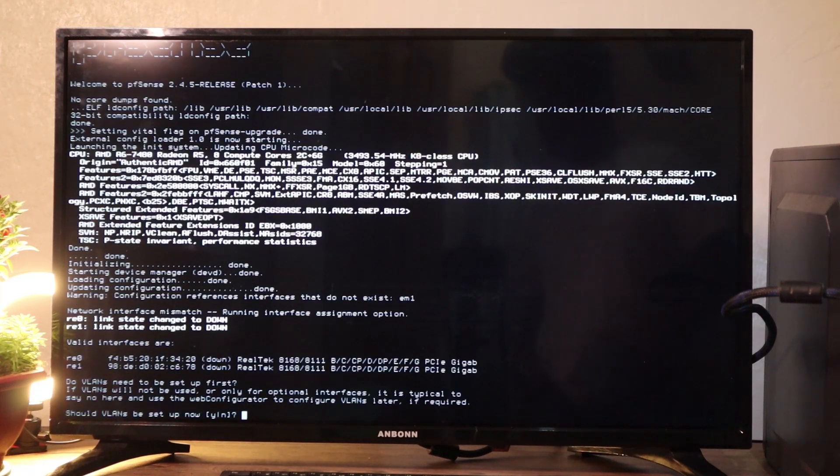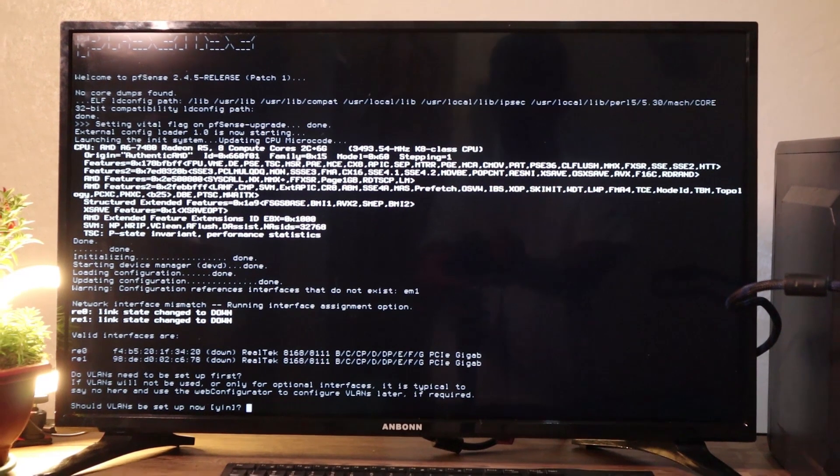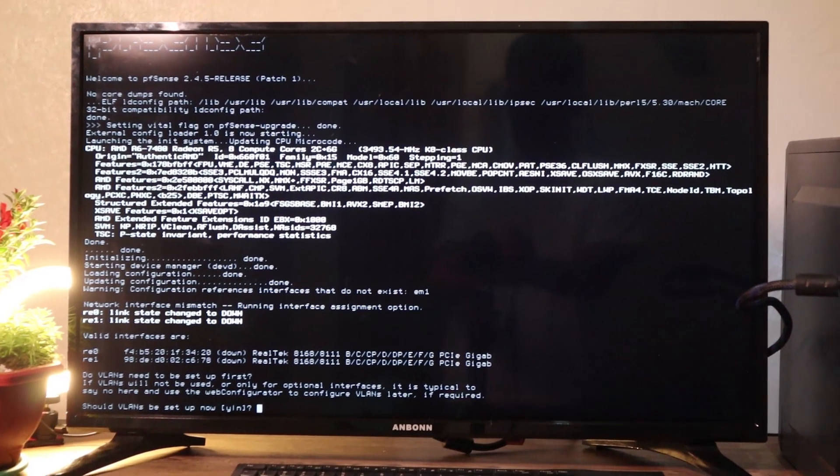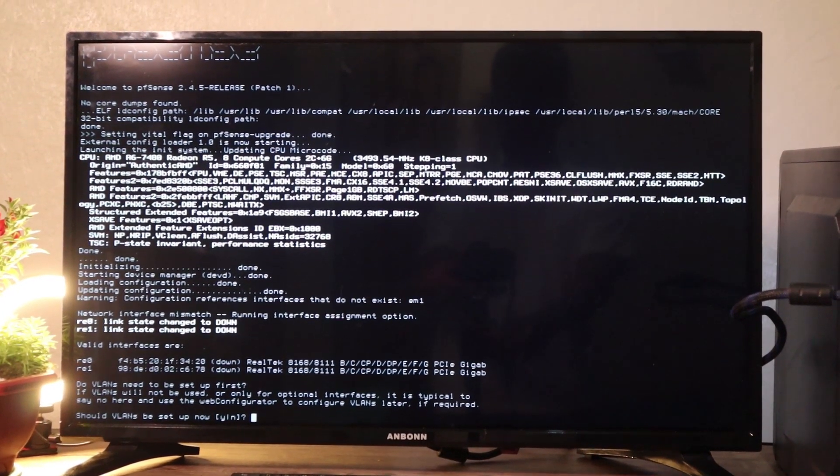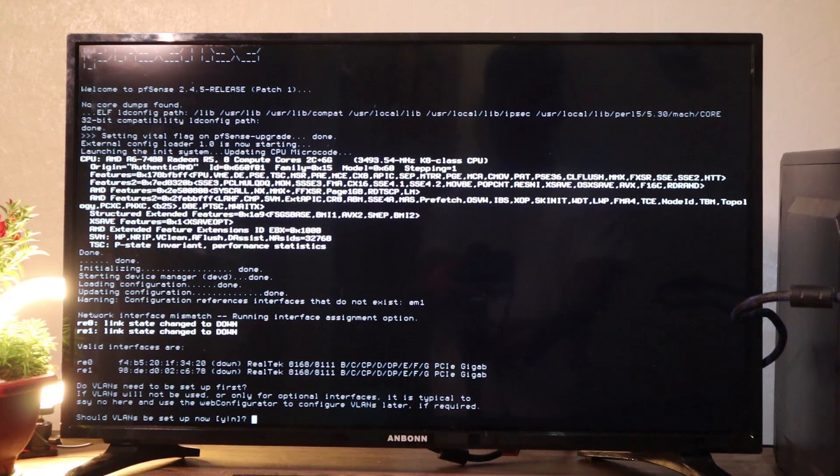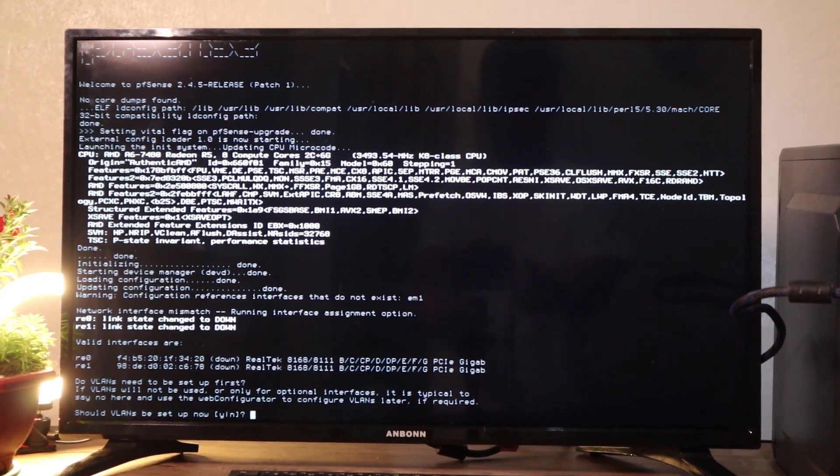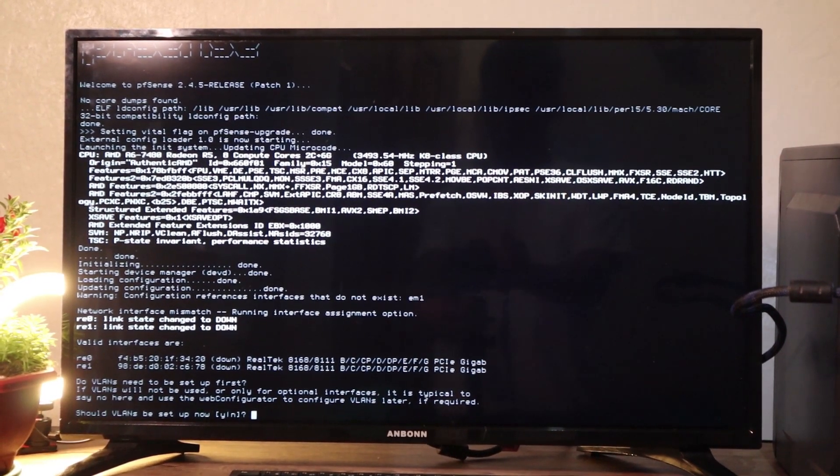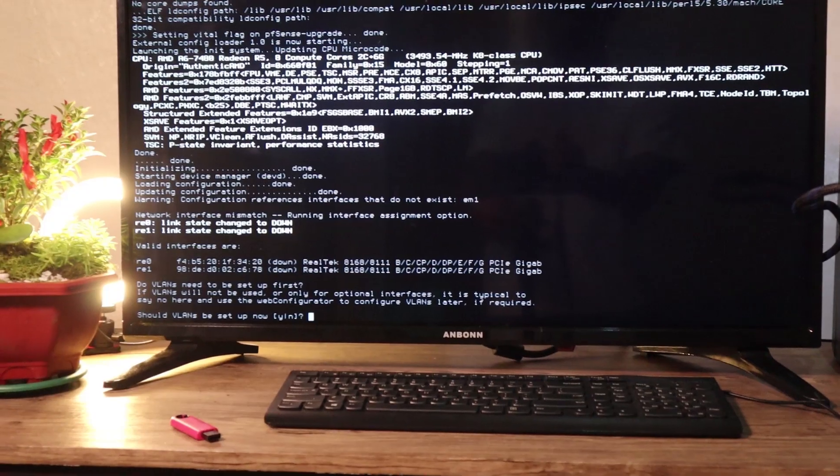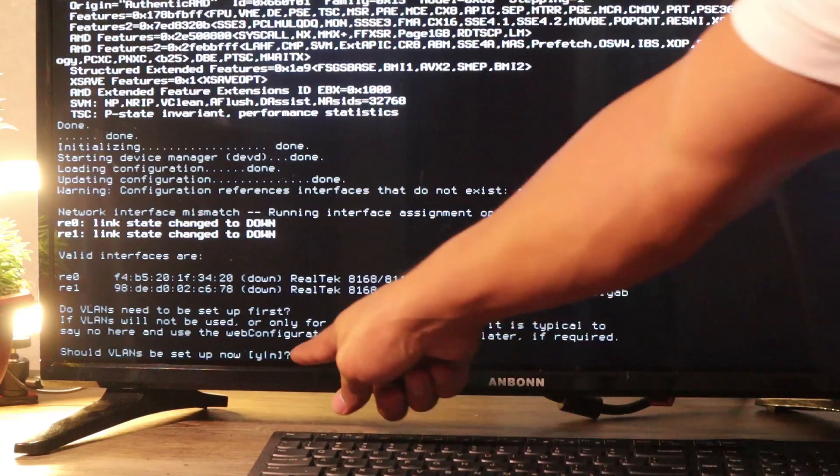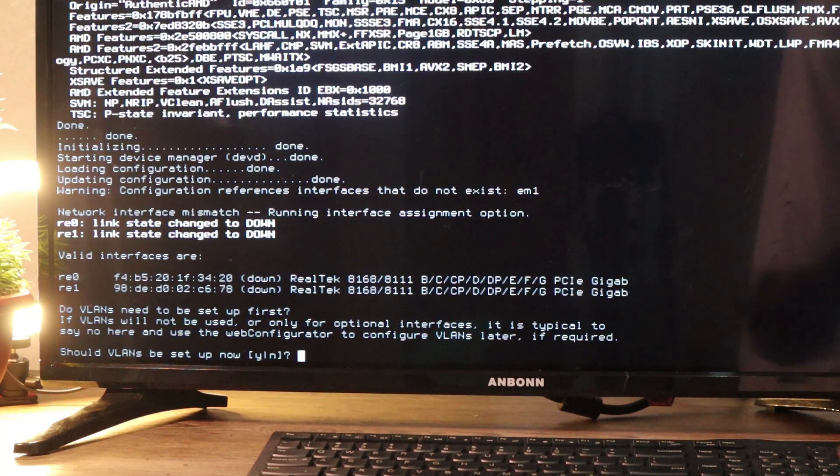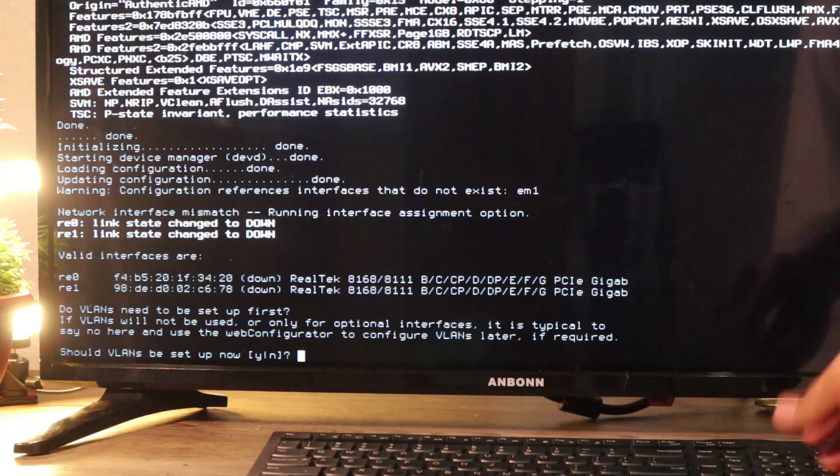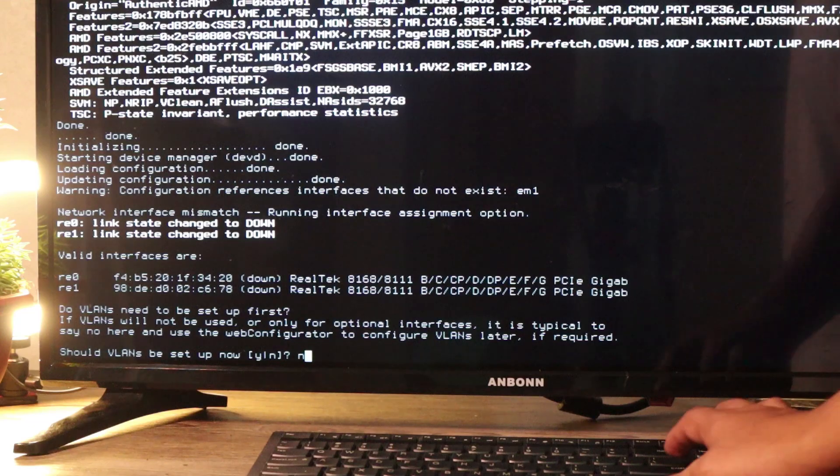So should VLANs be set up now? I'll just focus the camera into the lower part of the screen so that you can see. We are not going to set up VLANs. So we press N for no. Press enter.